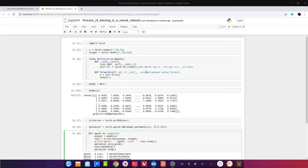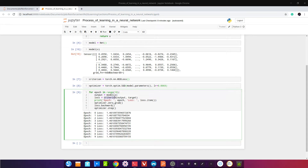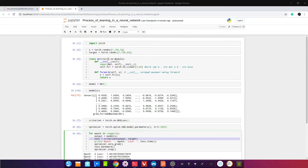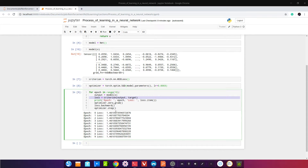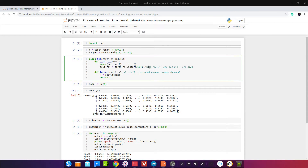Мы инстанцировали loss и оптимизатор. Дальше: прогоняем данные через модель — это прямое распространение. Считаем loss — разницу между тем, что выдаёт наша модель, и таргетом. Печатаем эпоху и значение loss.